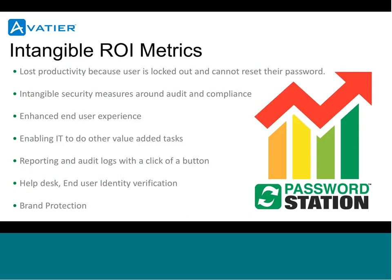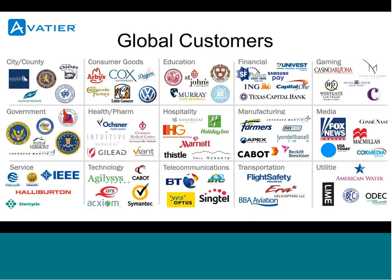There's also a lot of intangible ROI metrics for enhanced productivity, end-user experience, freeing up your help desk, brand protection that can all be factored into an ROI calculation. The beauty of this type of solution is it can literally be leveraged by any industry and any organization of any size.